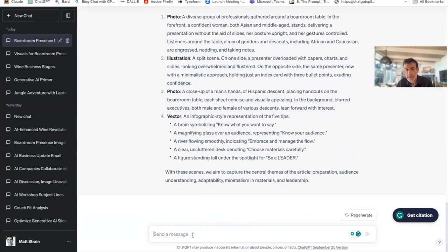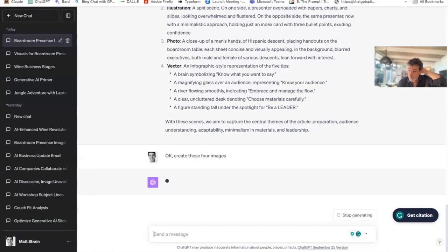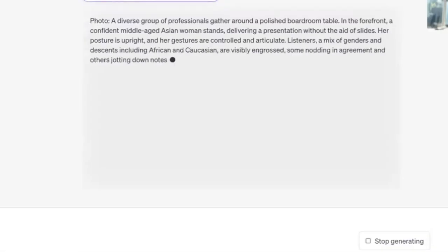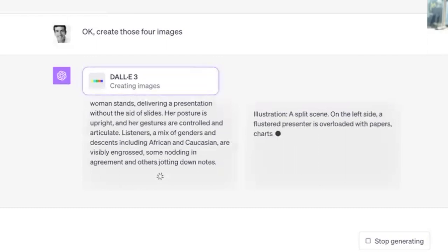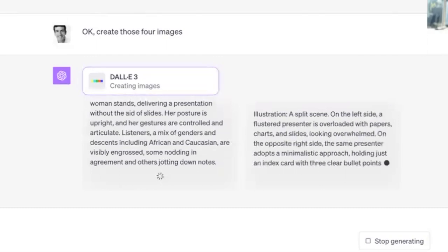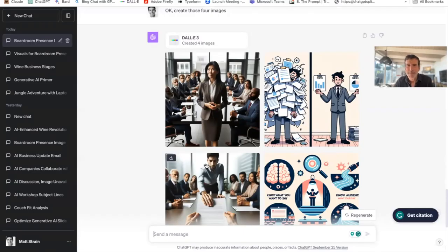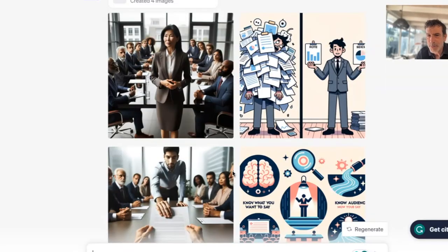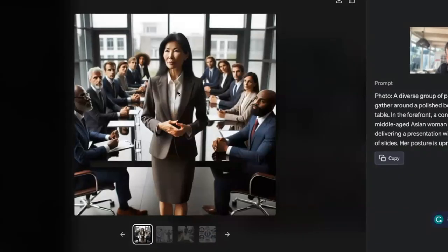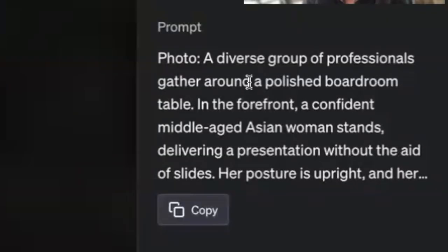Then I can come in and say 'create those four images.' Again, the first thing it's doing is recreating what the prompt is. I like this because you can actually see and learn from the way that it's prompting. After a few minutes, it comes back with four very different images. We can click on that and it gives us the sample image.